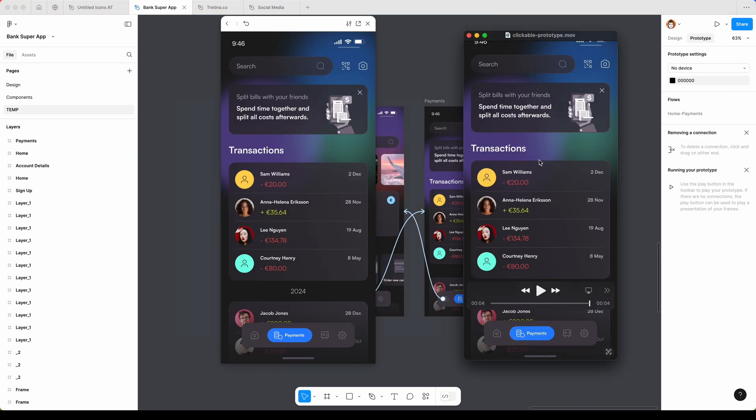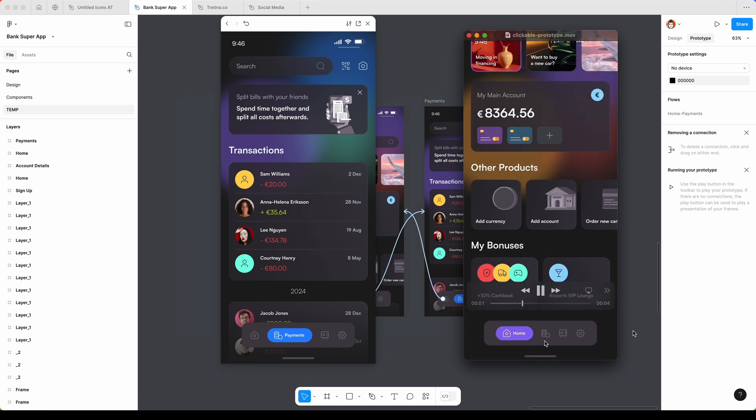And now when I have my screen recorded, my prototype recorded, I can trim and this is my end result.